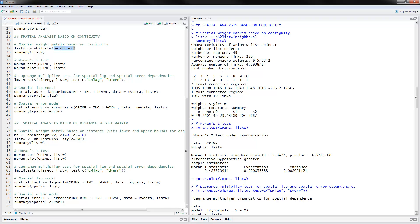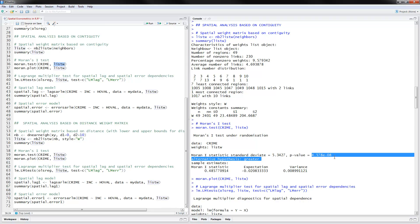The next thing we can do is the Moran's I test. We have crime as the dependent variable and we also provide the name of the spatial weight matrix. This is the test statistic we have, and the p-value is very small — less than 0.05 — therefore we have spatial dependence.